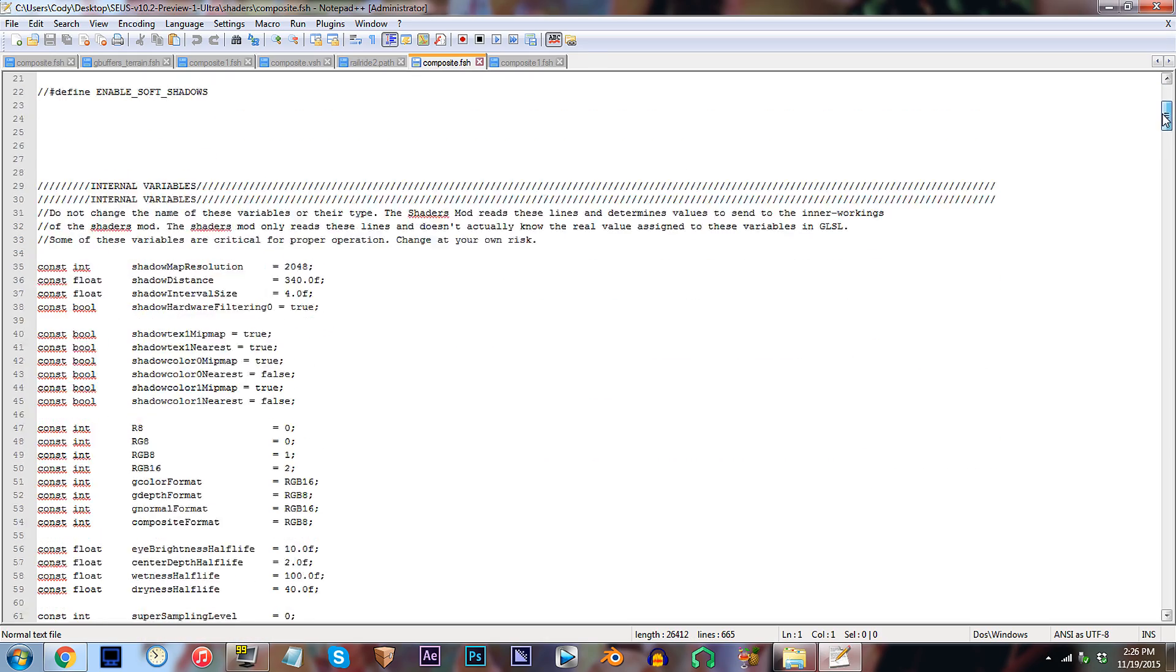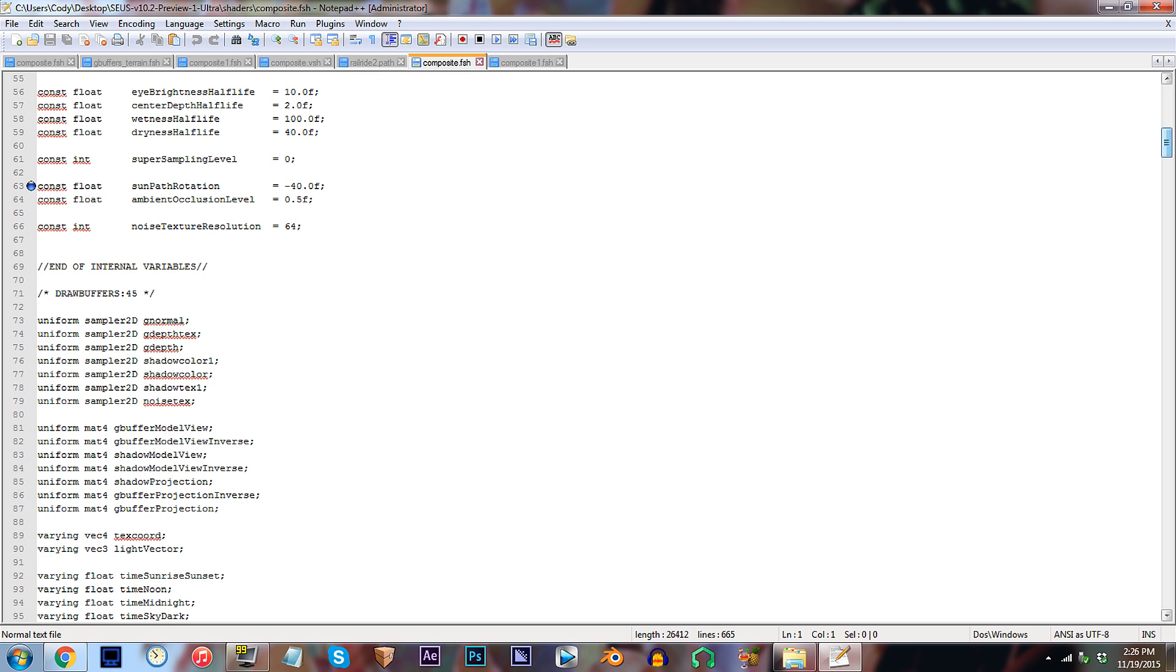From here, scroll down to line 63. By default, the sun rotation is set to begin at the horizon line and continue at a 40-degree angle until it reaches the horizon on the other end.